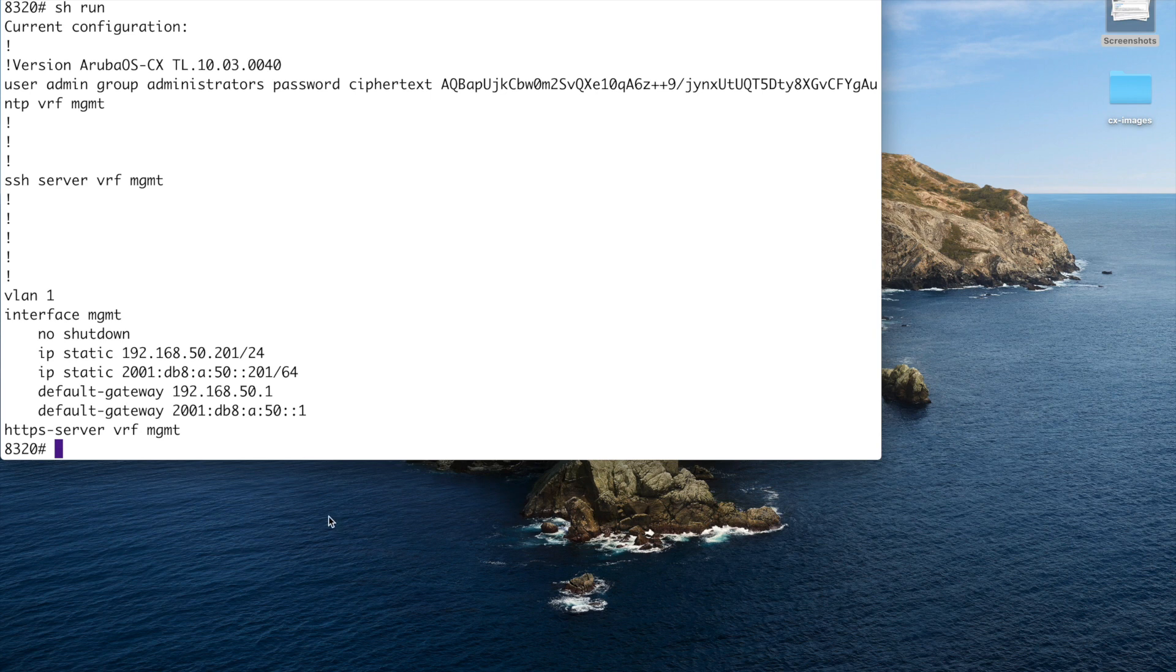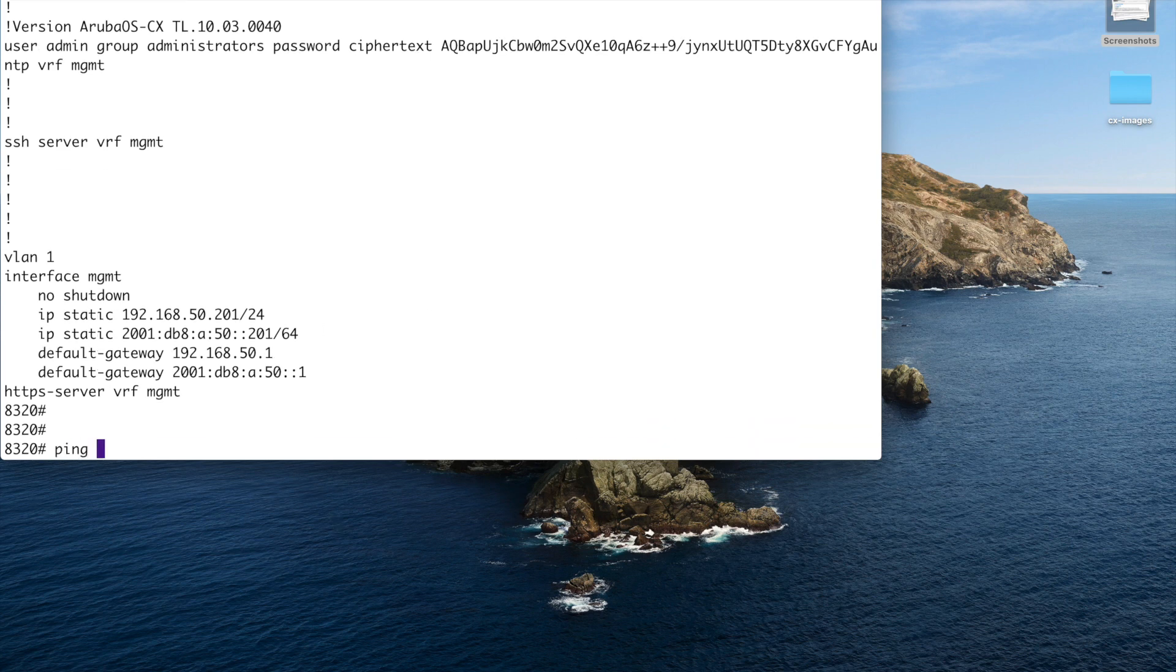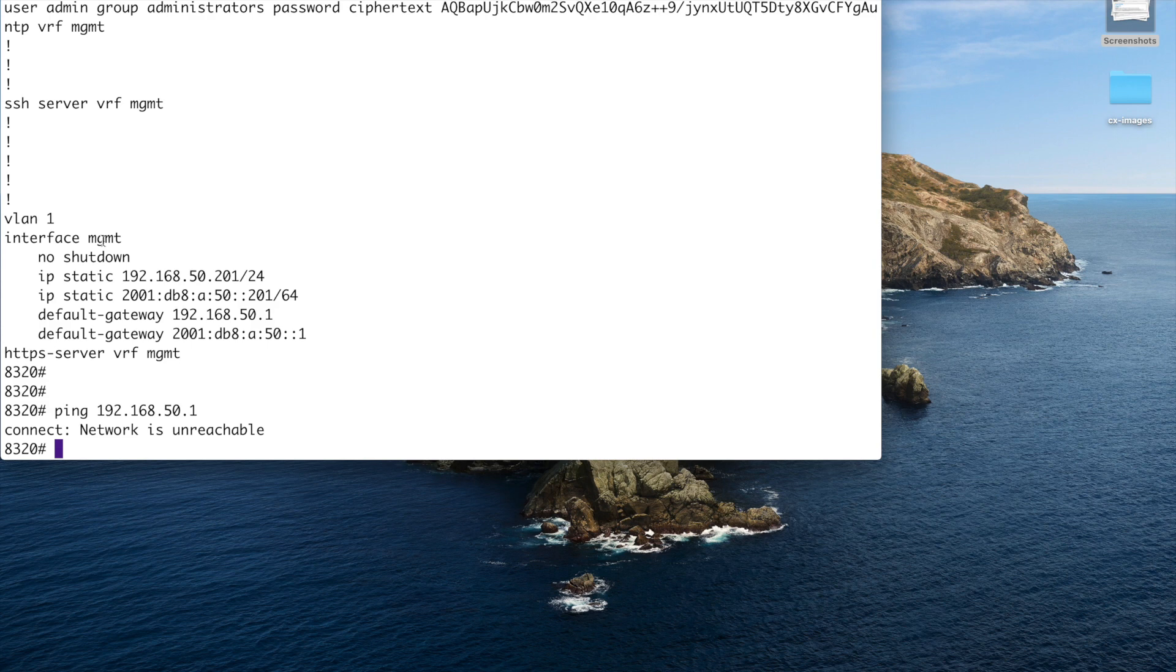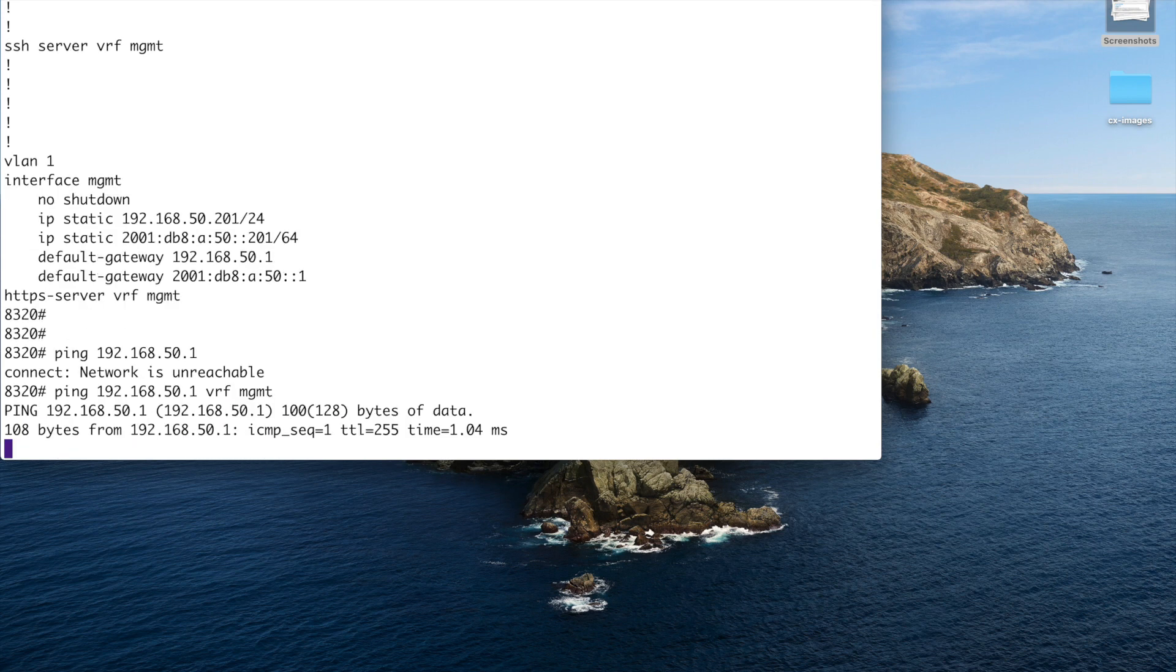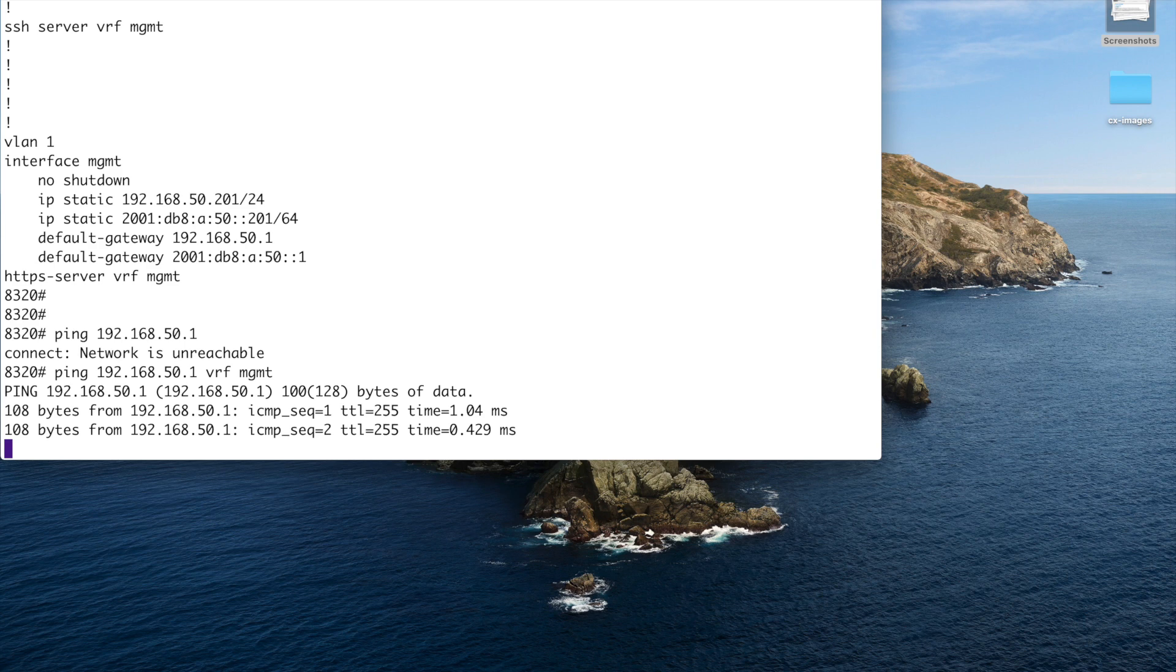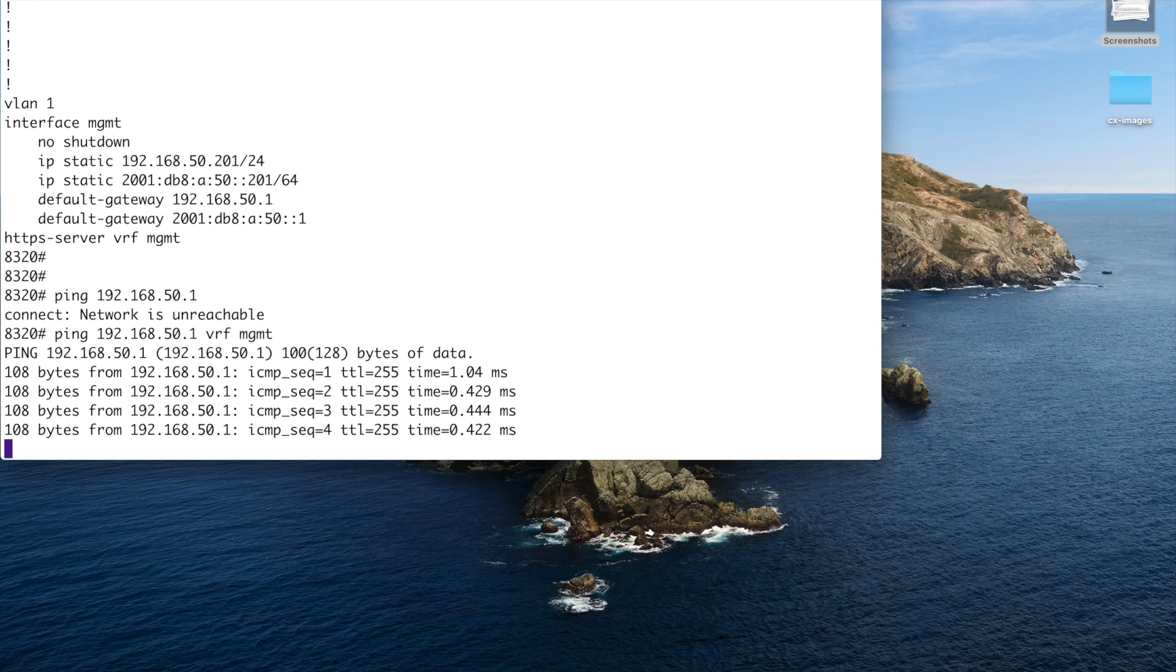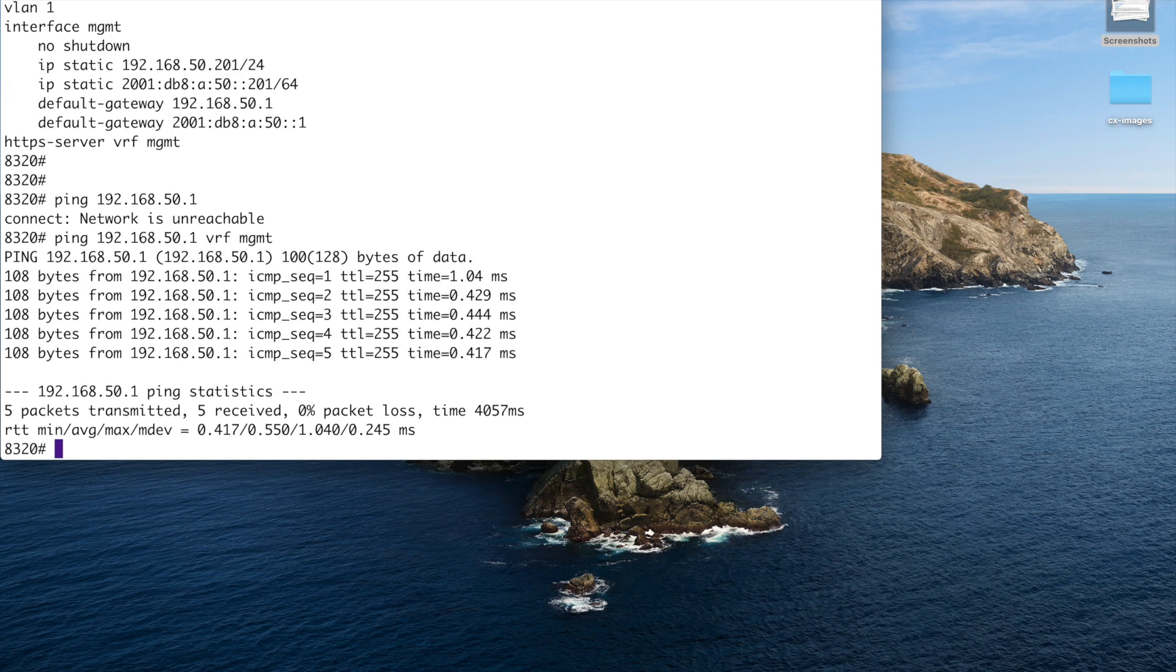Do a show run. There you can see the commands. We've got no shot. Good. Now, what if I do a ping of the default gateway? Okay, that didn't work. Now, the reason is that the management interface is actually in the management VRF. Okay, so it's not in the default VRF of the box. It's by default in the management VRF. So if we do a ping, we have to suffix it with VRF management. And there we can ping the default gateway. So this is my 8320 pinging that 2930F.